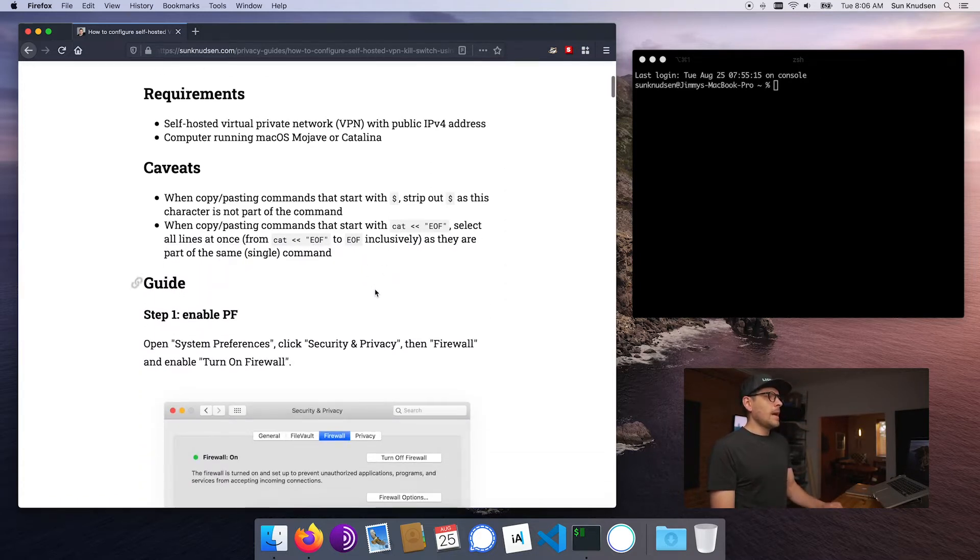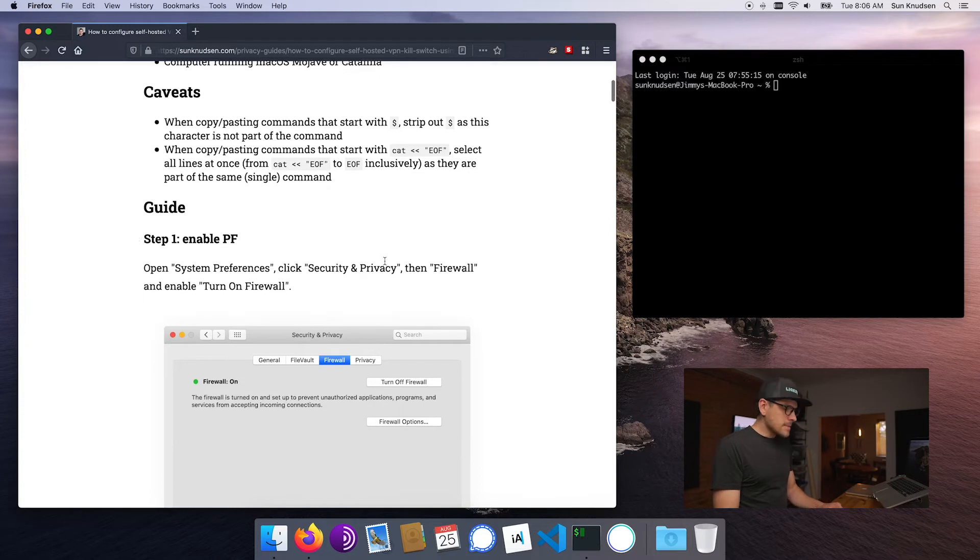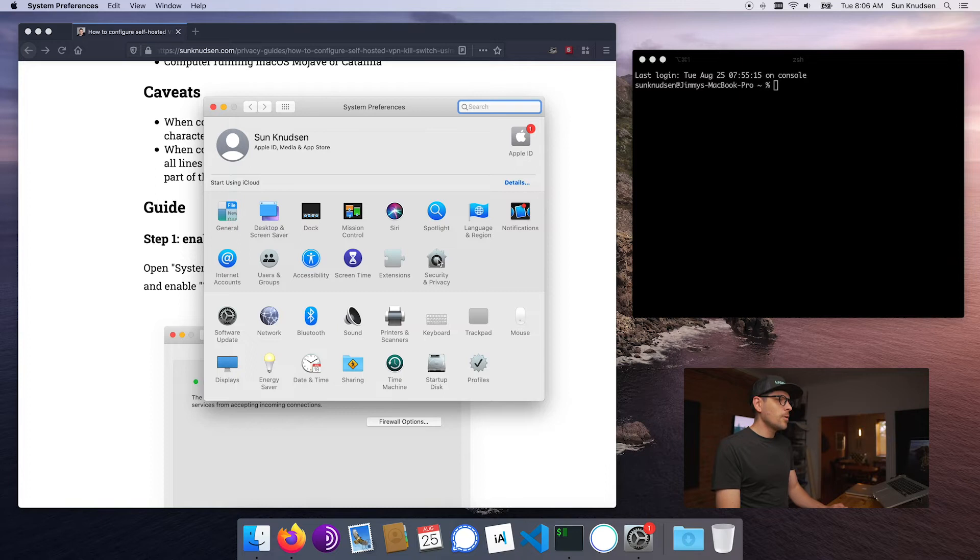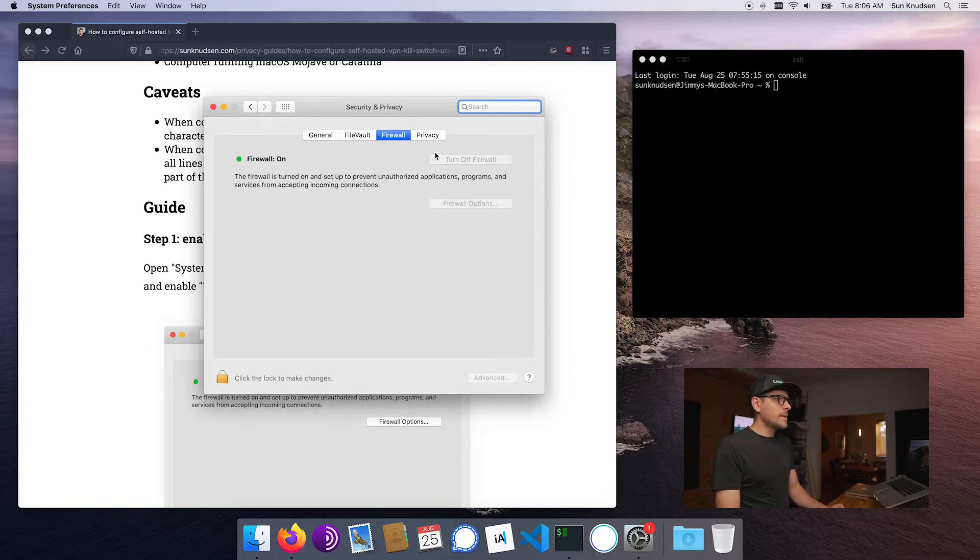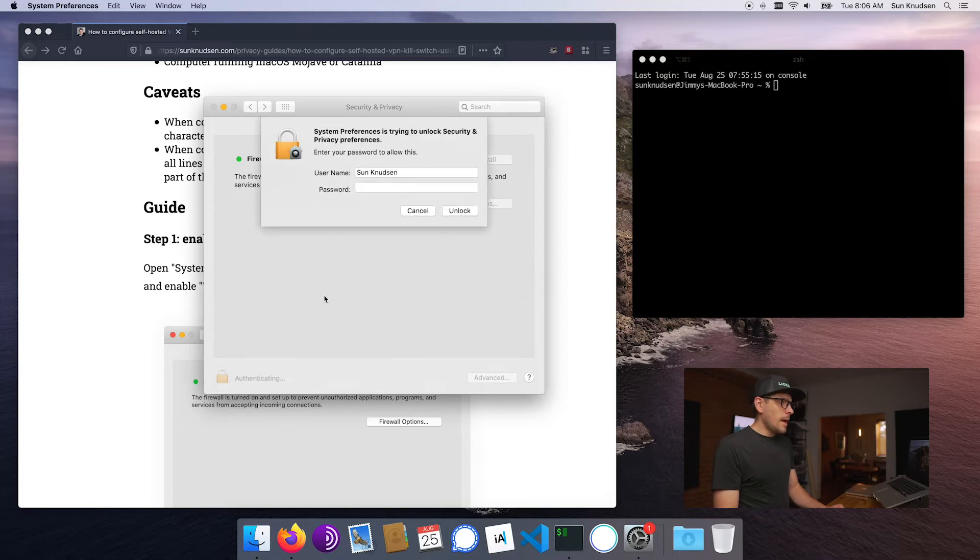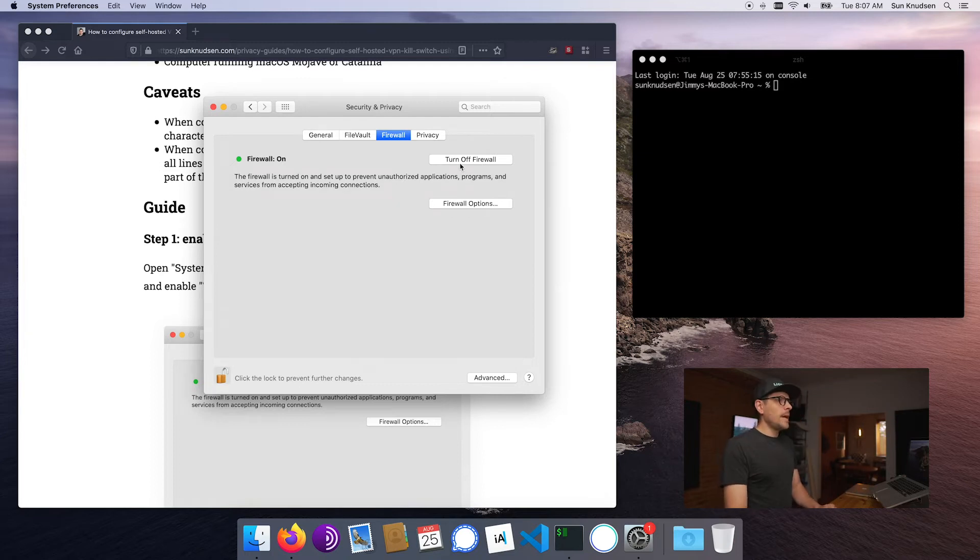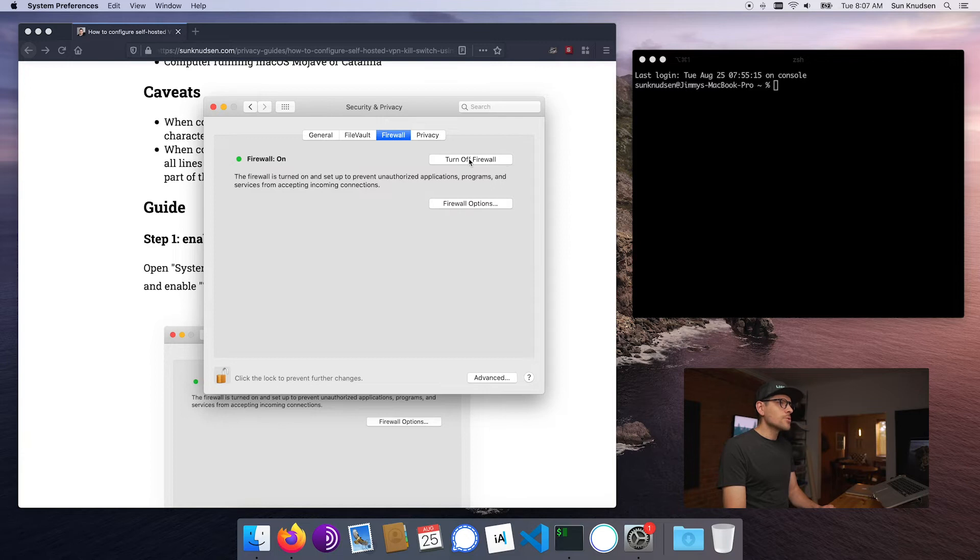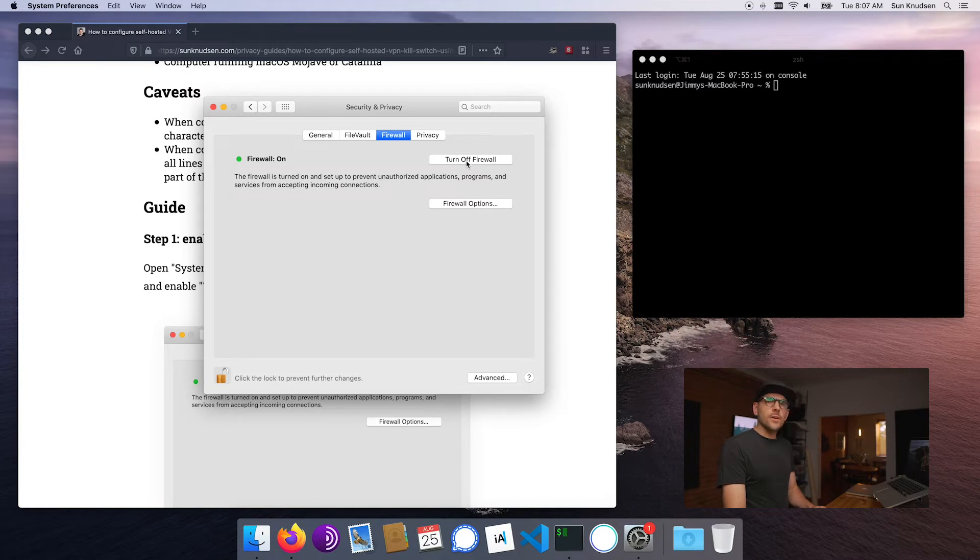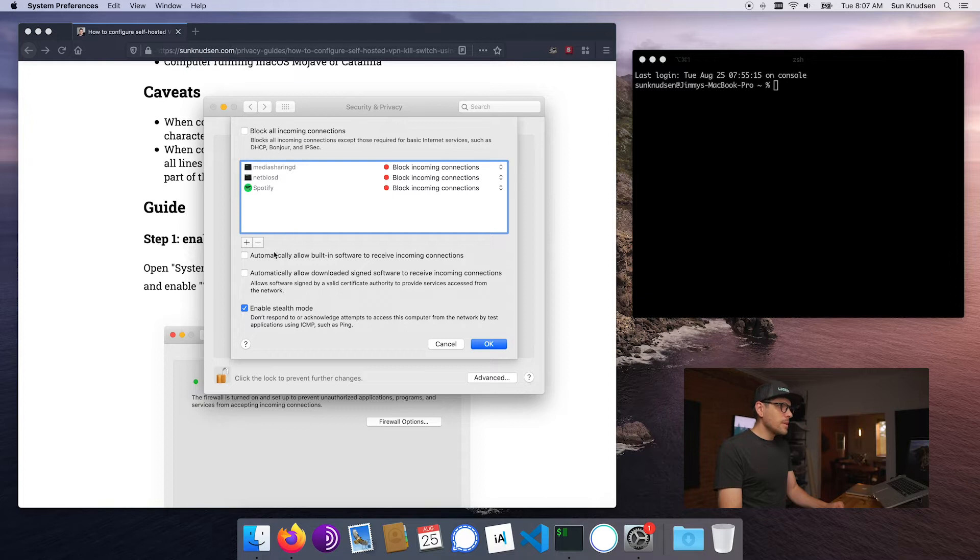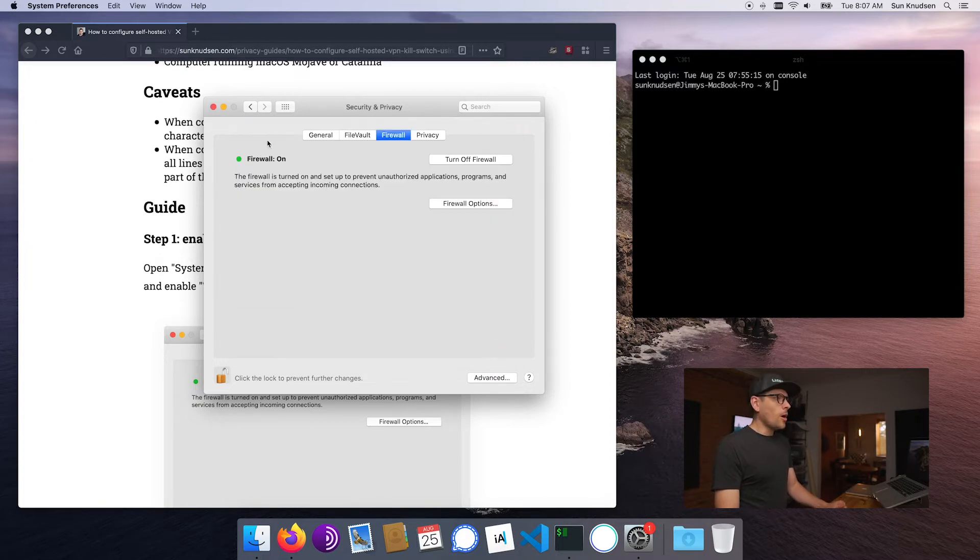The first thing we want to do is go into System Preferences, then we want to go into Security and Privacy, then we want to unlock this. Now, as you guys know, my password on this demo computer is super shitty - yours should be longer - and we want to turn on the firewall. So right now it's already turned on. If yours is off, turn on firewall. It's very confusing - essentially it's on. Then if we go in Firewall Options, we want to make sure that everything here is disabled.